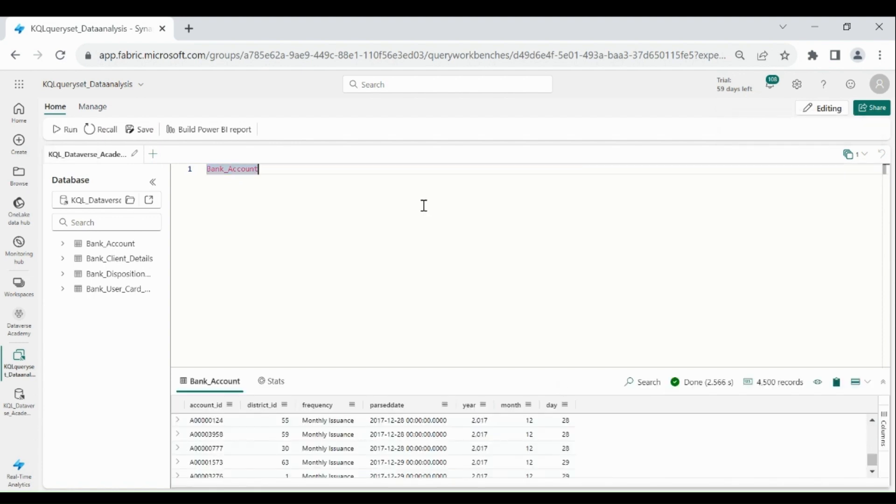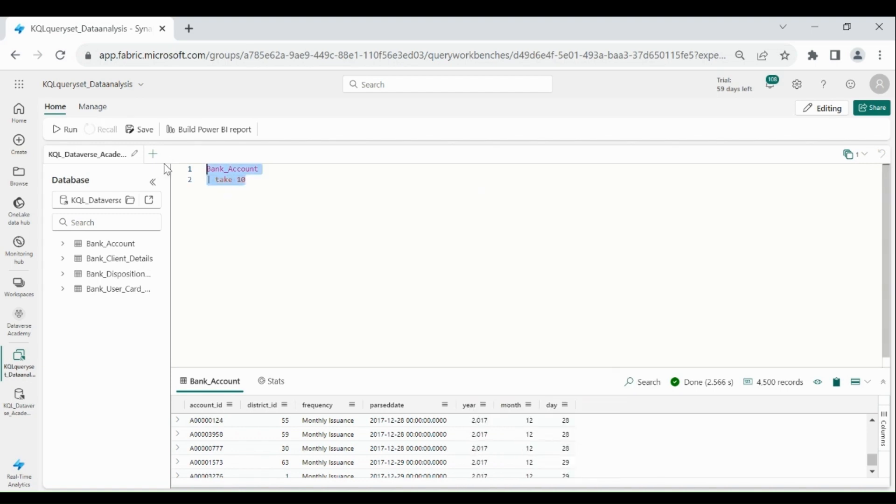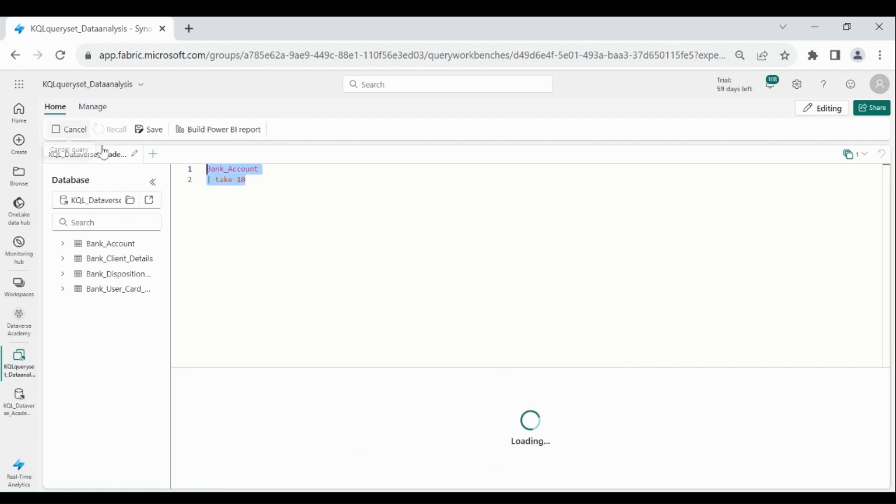And suppose if you want only 10 records, then type table name, take 10, select it, then click on Run.